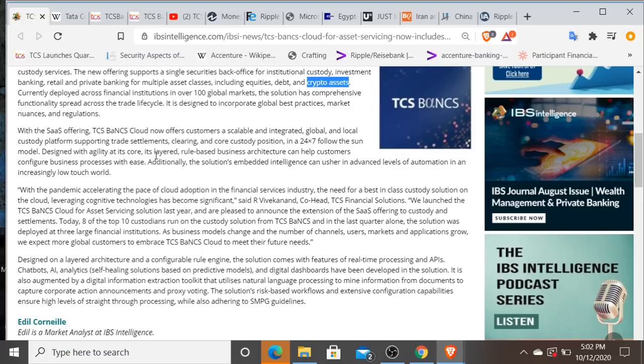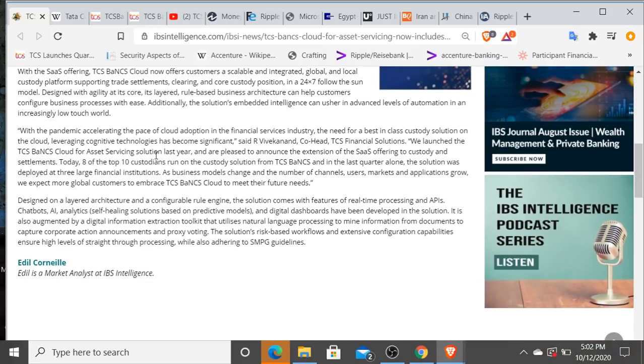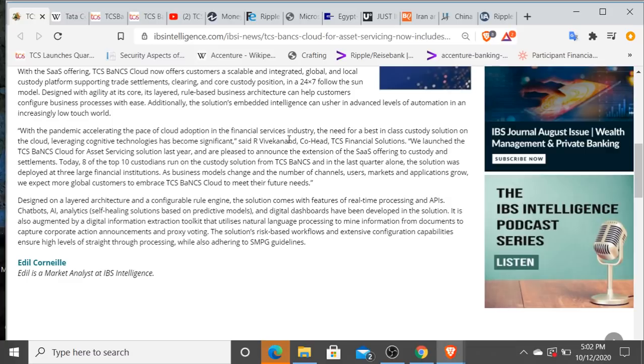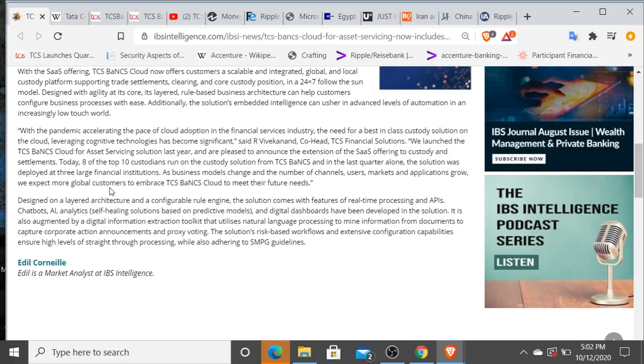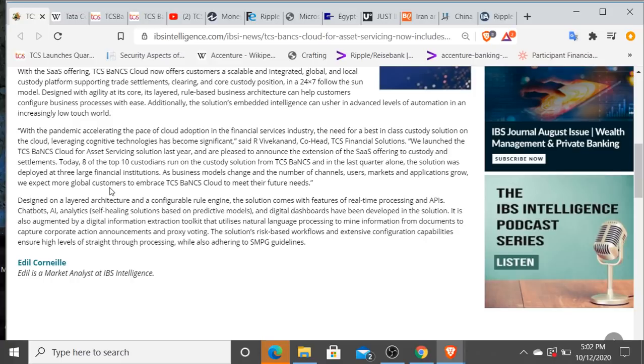So this custody platform that integrates with cryptocurrency and digital assets is also going to support trade settlements, clearing and core custody positions 24/7. I mean this is absolutely gigantic everybody. We know how big Tata is. Let's read down a little bit further here. TCS BaNCS is also gigantic. We're going to see how many institutions run on this in a second. This cloud—now eight of the top 10 custodians run on the custody solution from TCS BaNCS. And in the last quarter alone, the solution was deployed at three large financial institutions. As business models change and the number of channels, users, markets and applications grow, we expect more global customers to embrace TCS BaNCS Cloud to meet their future needs.